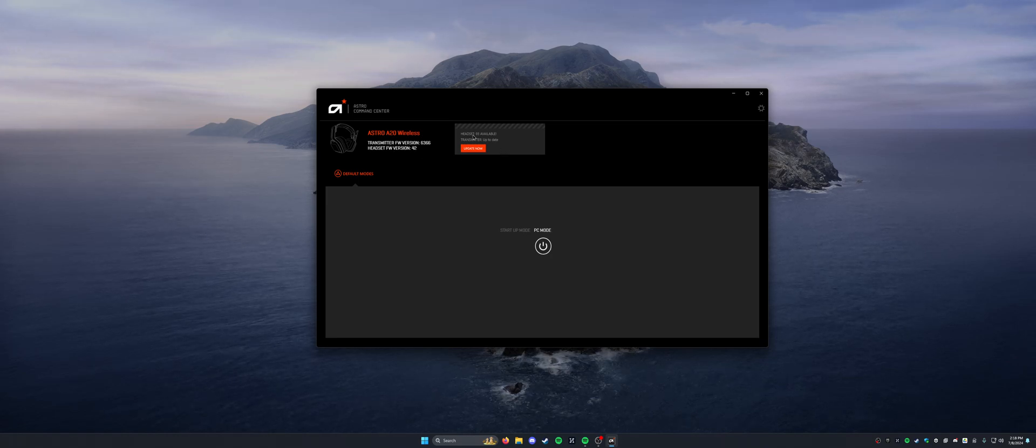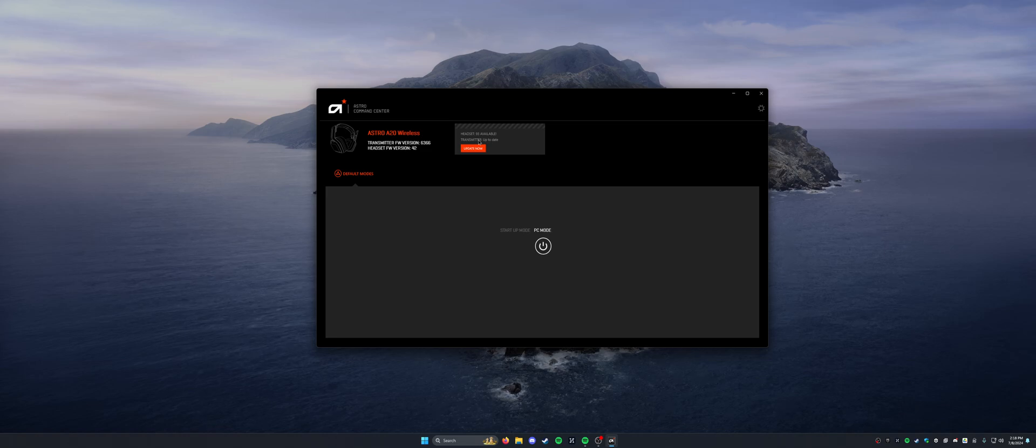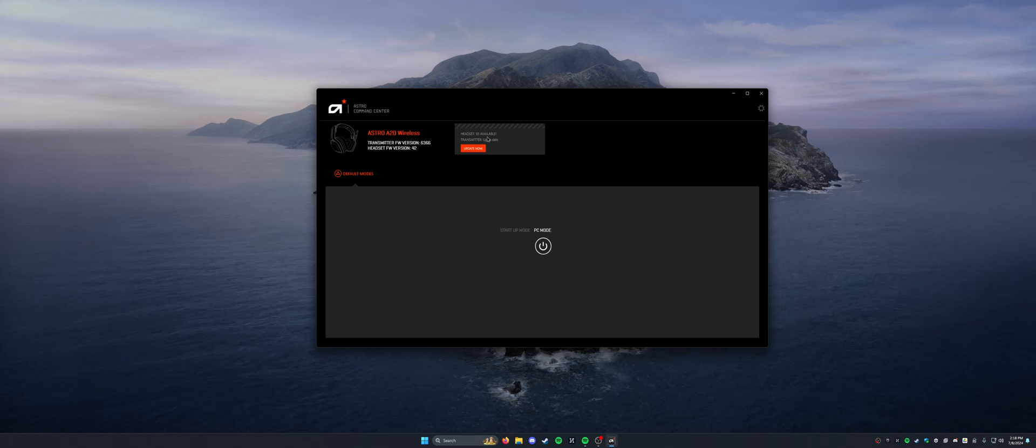So that means it's on version 93, even though it's saying it's not. It is when you update it. So you should be good to go.